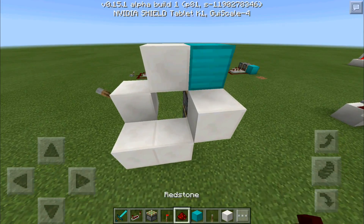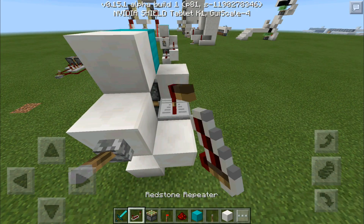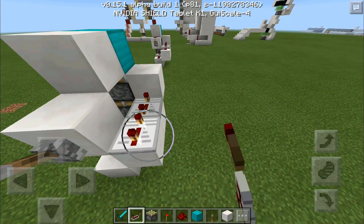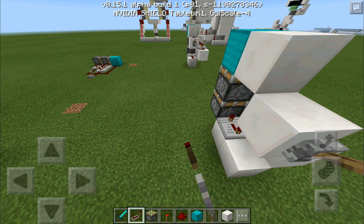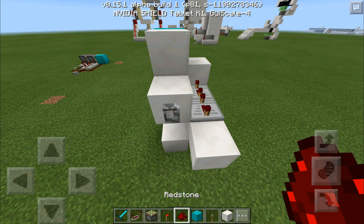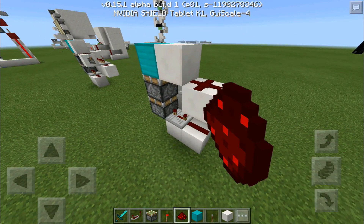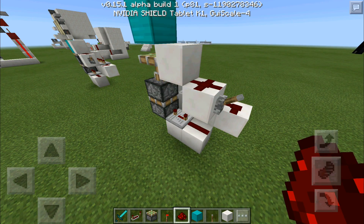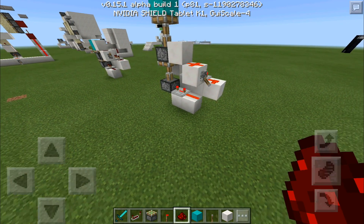Now place the repeaters and set them all to four ticks — one, two, three, four; one, two, three, four. One goes down here, also on four ticks. Place one more block, then place the redstone all around — here, here, and here. When you push the lever and pull it back, it's going to work perfectly fine.